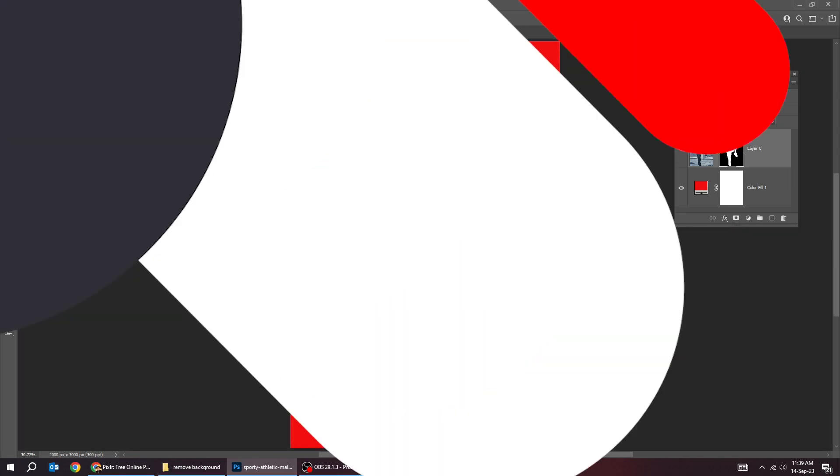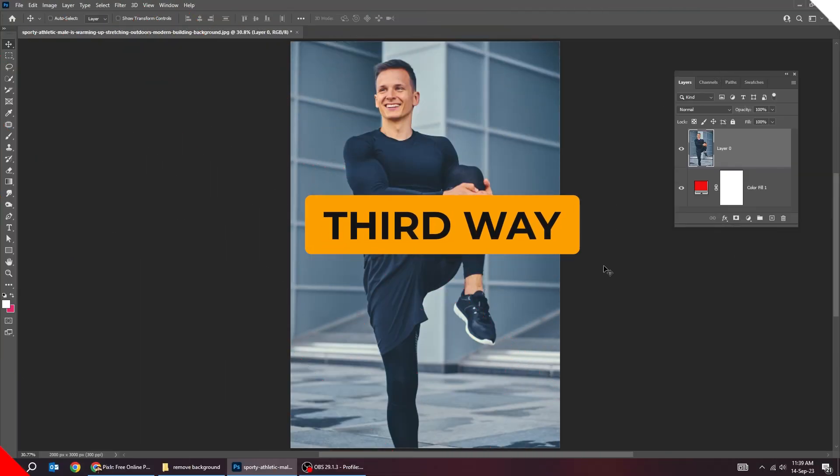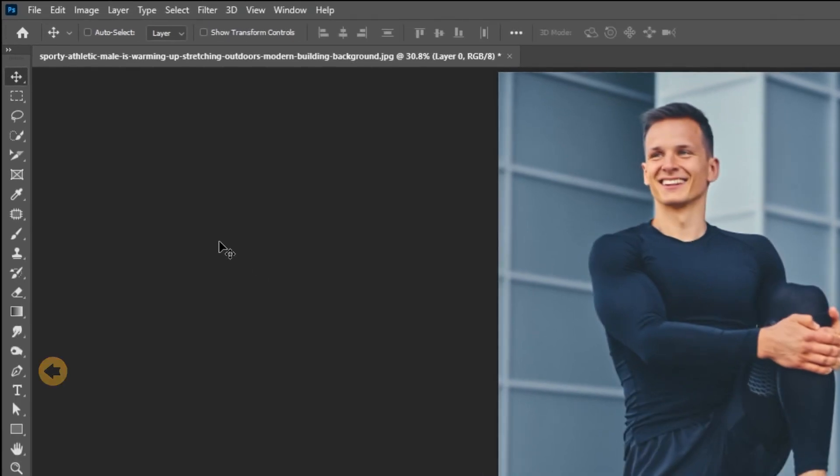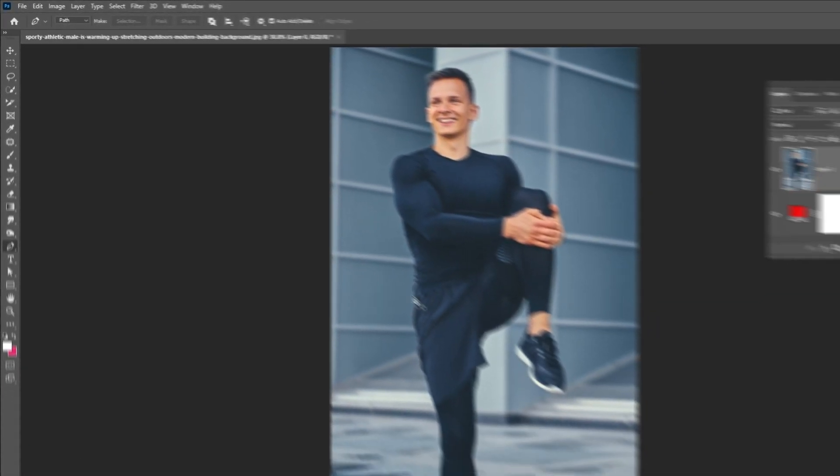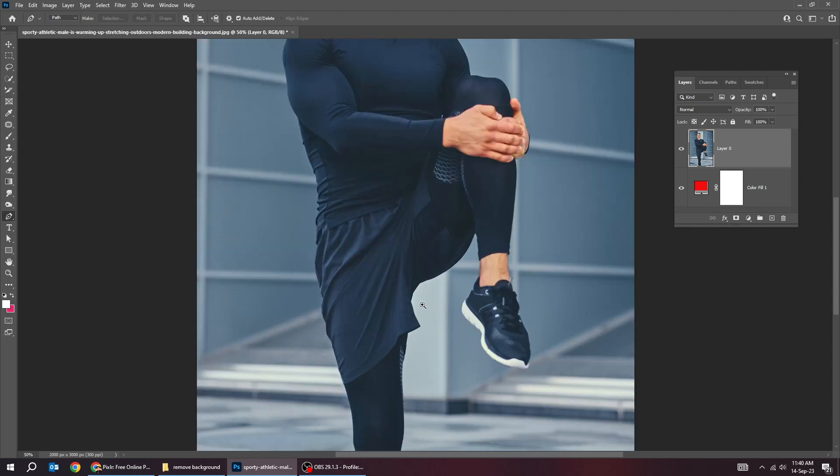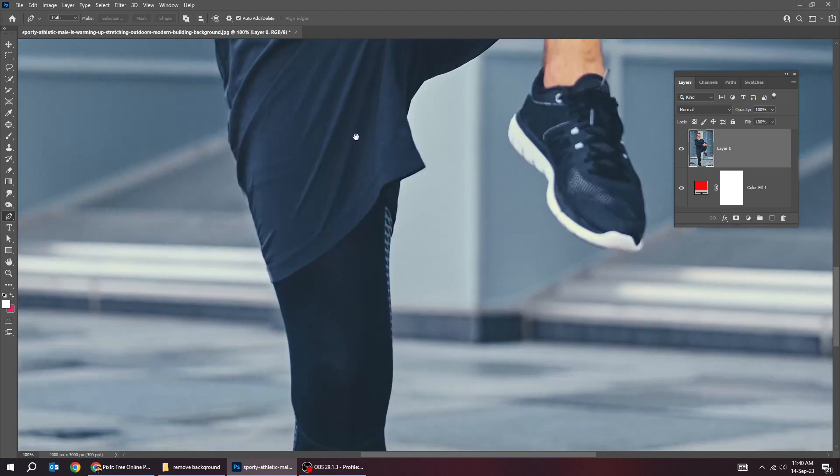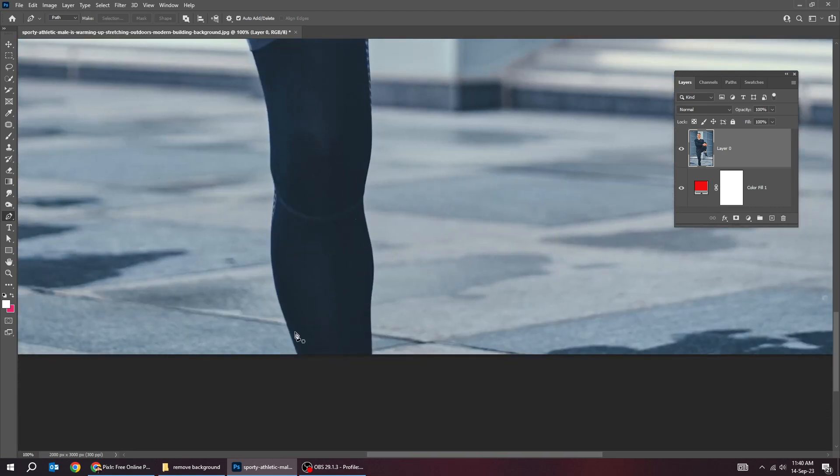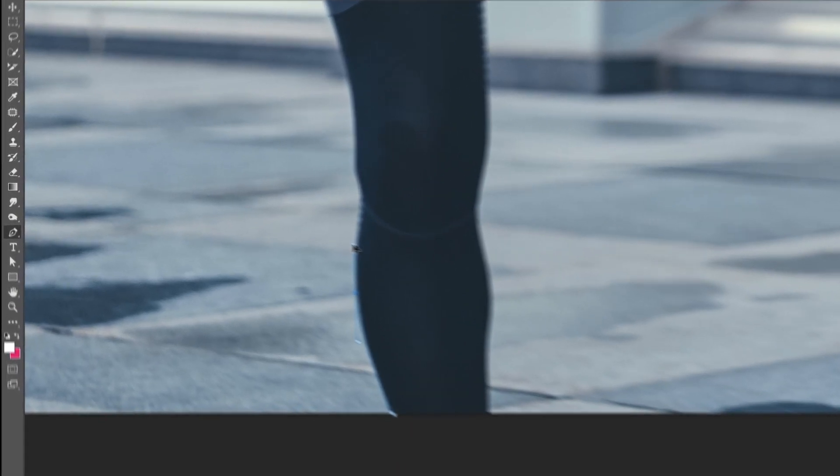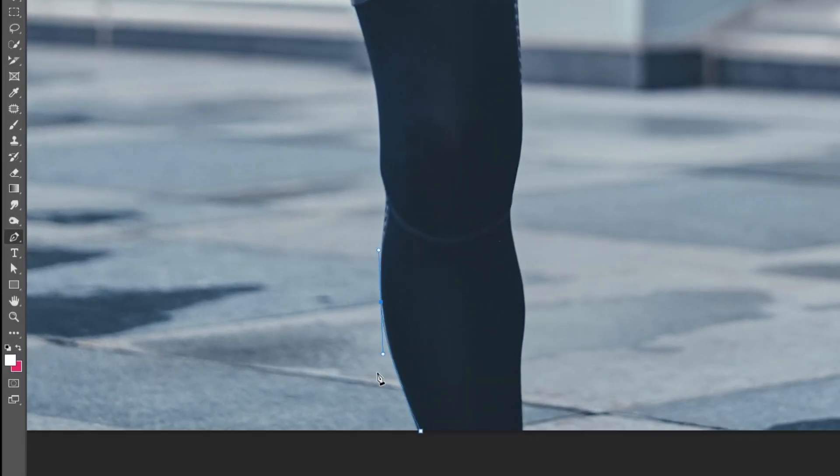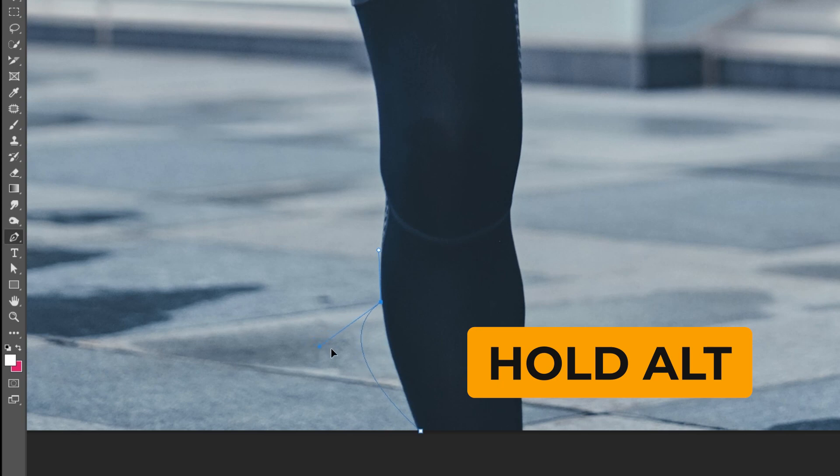That's it. Now let's see the third way to remove background. Choose the pen tool. Follow this process. Click and drag. When you do that, you will have two handles to influence the curve direction. You can hold alt and adjust the curve direction as you like.